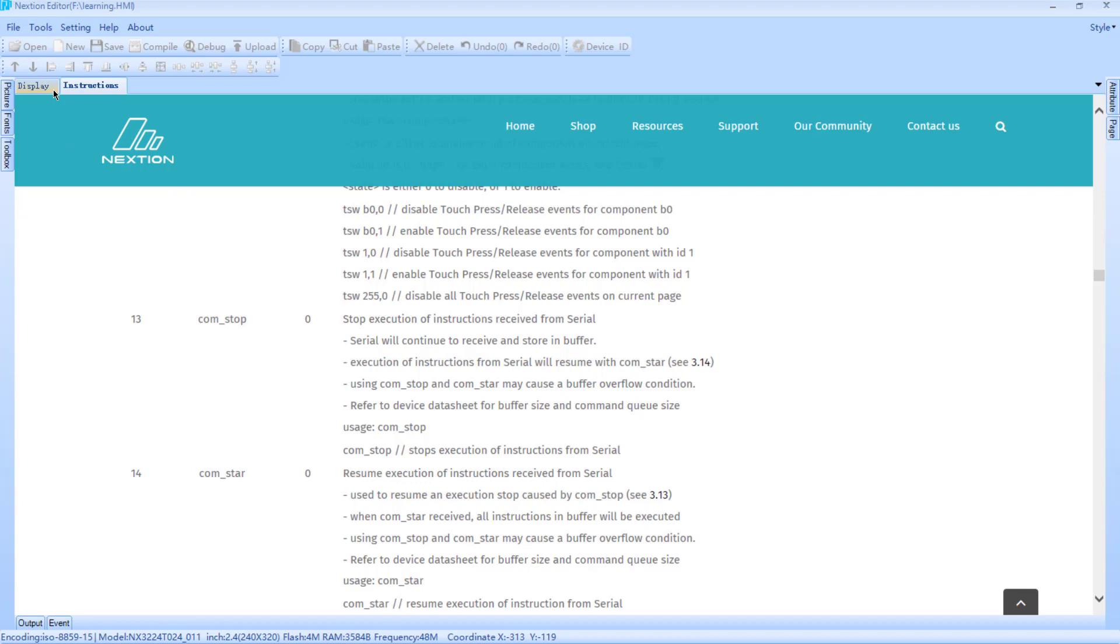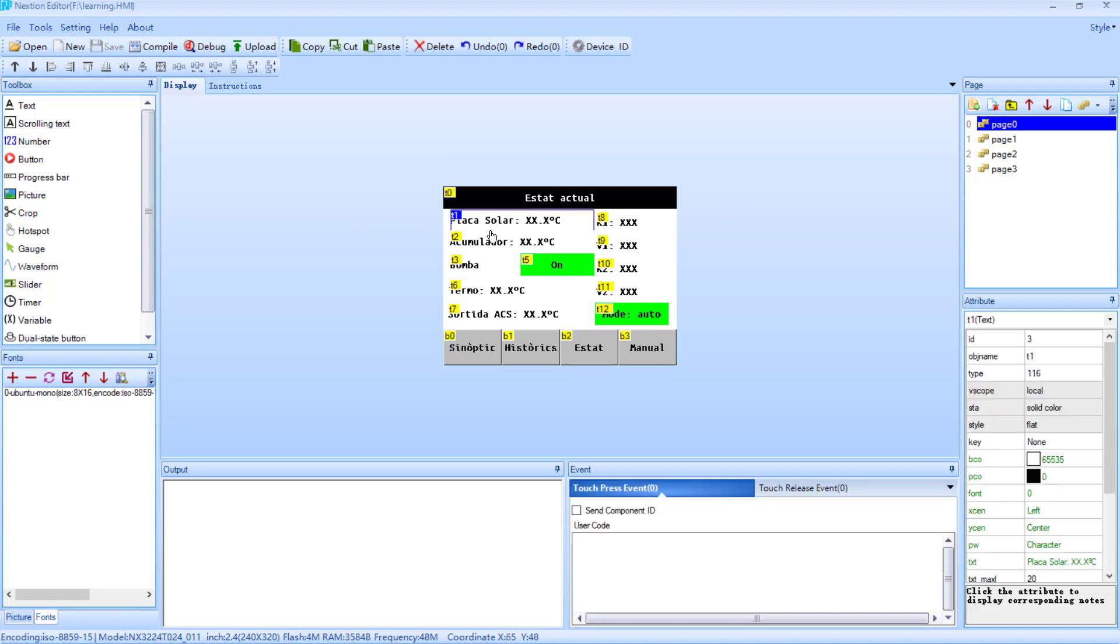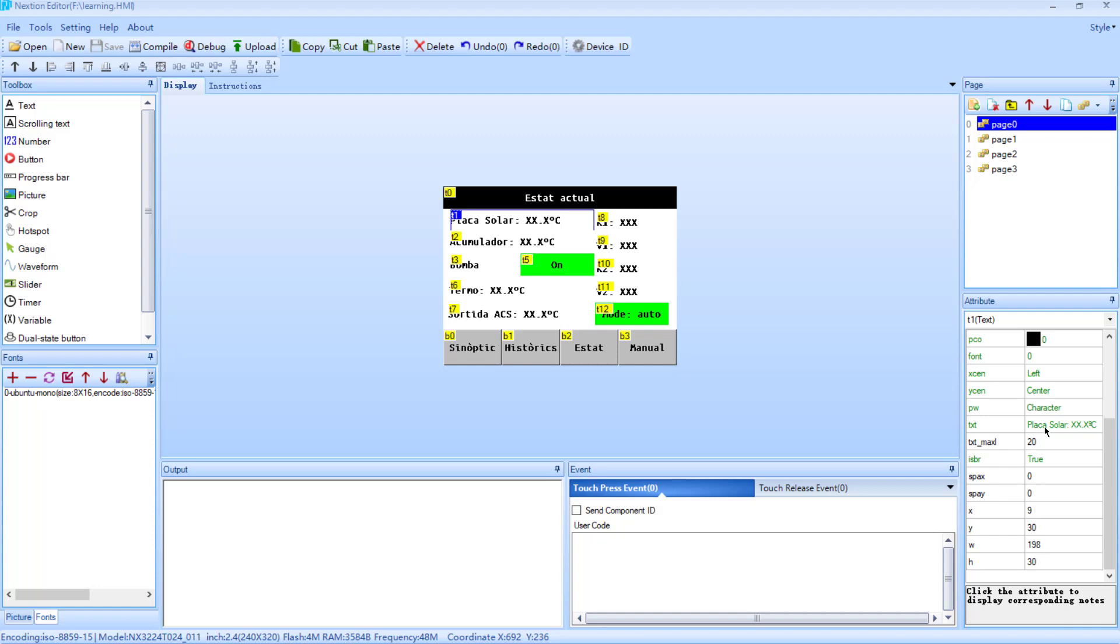And just for properly understanding what I did, this is the design of my HMI. Here we have, for example, a text field. This text field is called T1. This is the name of the object, and here we have a property called TXT which has a value of the object. PlacaSolar colon xx.txt. Then if I want to change the value of that field, the only thing that I have to do is just say T1.txt equals whatever new value that I want to assign to that text label. This is how it works. For example, it's like how to assign new values to labels using the serial protocol.